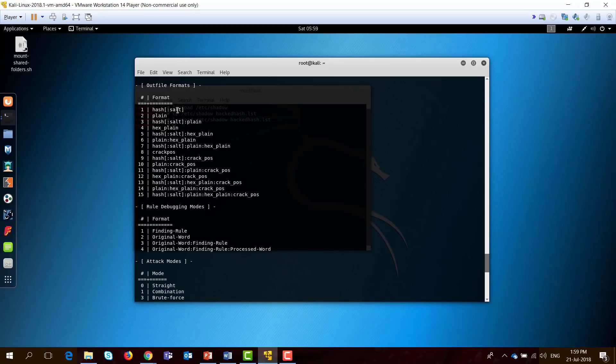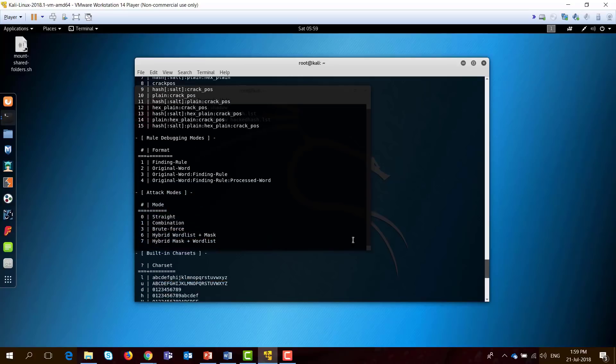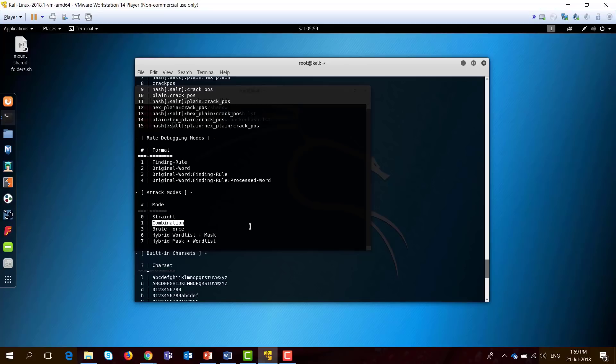The output formats are hash, plain text, etc. And the attack modes can be straight, which means dictionary attack or wordlist attack, combination attack, brute force, or a hybrid wordlist plus mask.